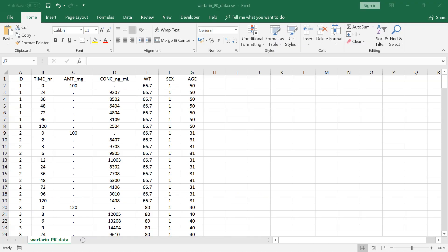In this dataset for Warfarin for instance, I have a time column in hours, amounts in milligrams and concentrations in nanogram per ml. For convenience, I have written the units in the header, but Monolix does not read this information.